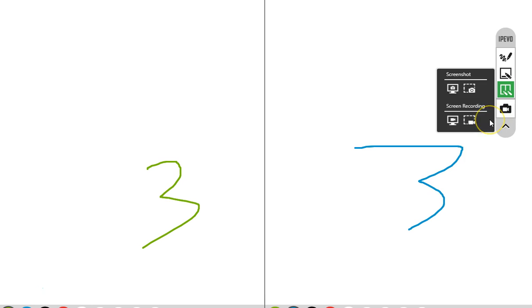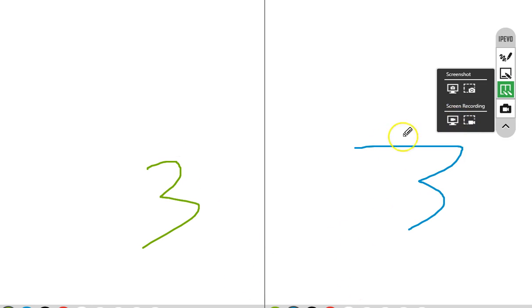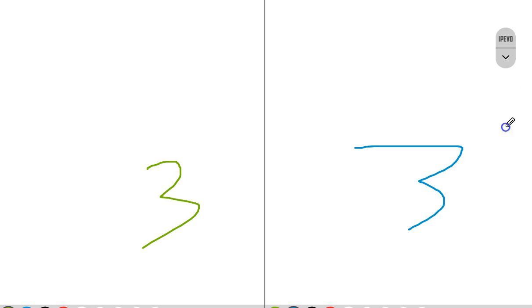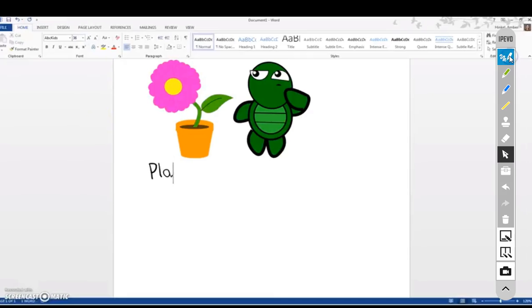You can even do screen recording from here if you're working on a lesson and you want to screen record. You can screen record anything that you do with the IPEVO Annotator, or you can just take screenshots. If you mark up a screen and you want to save it for later use, you can do that as well.